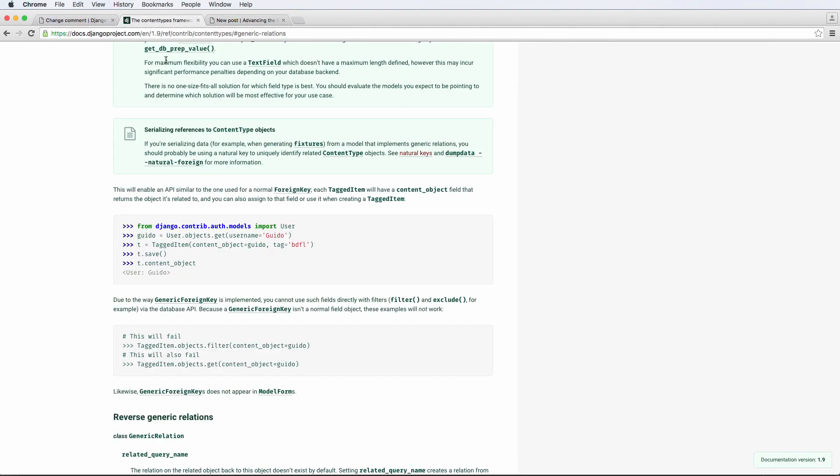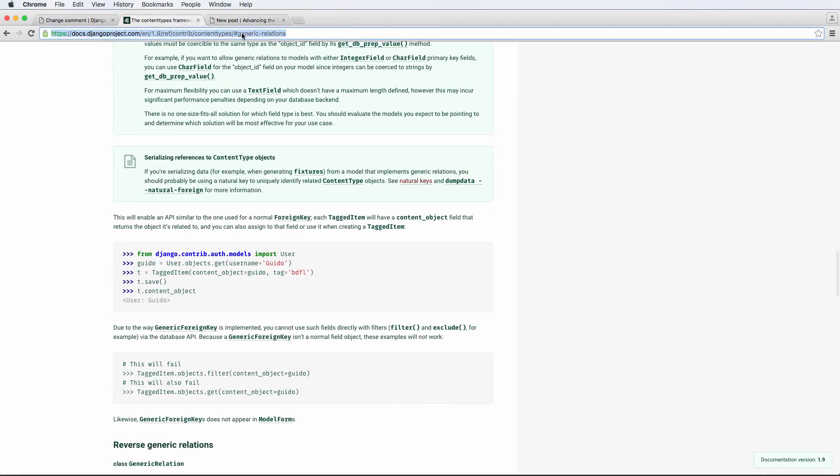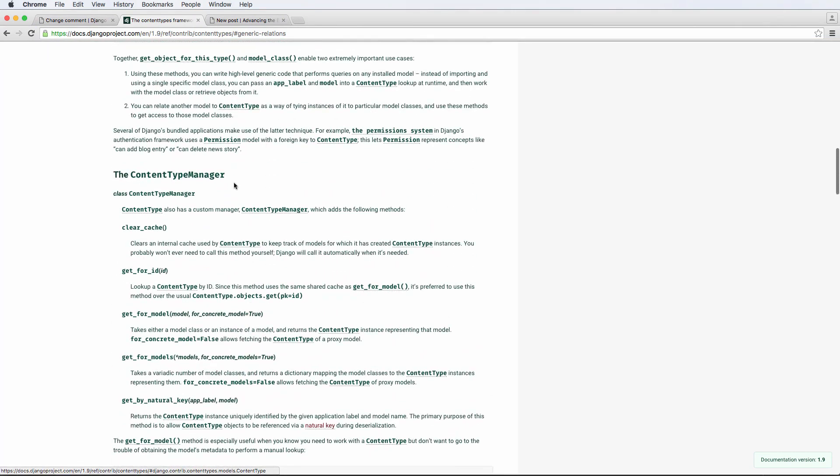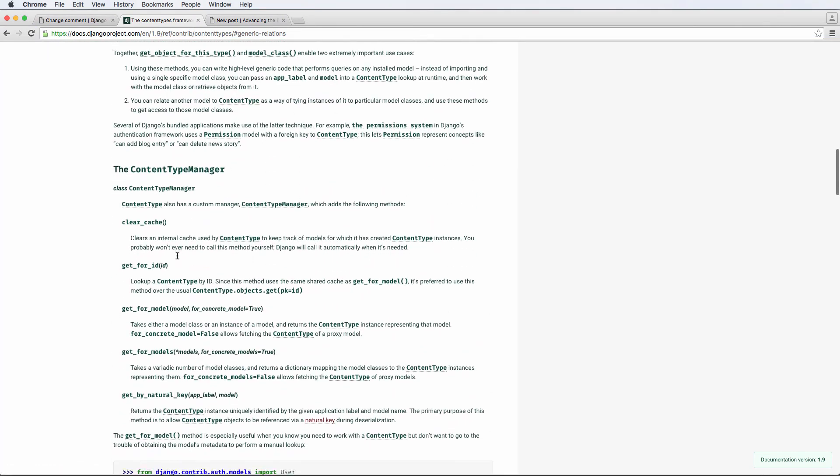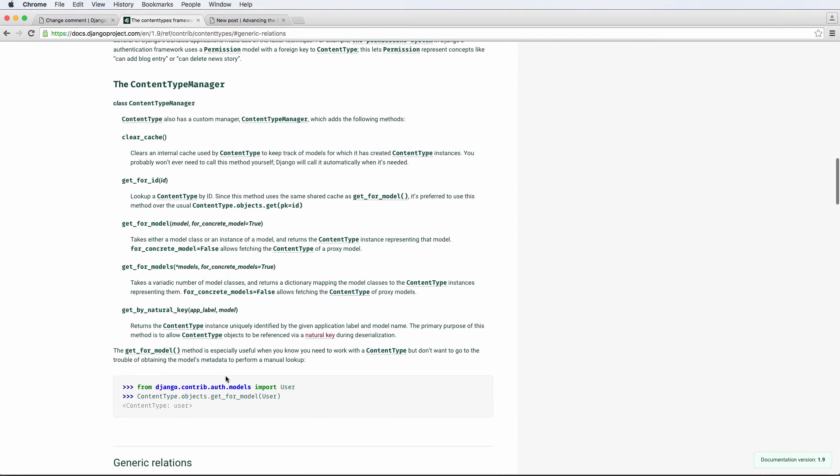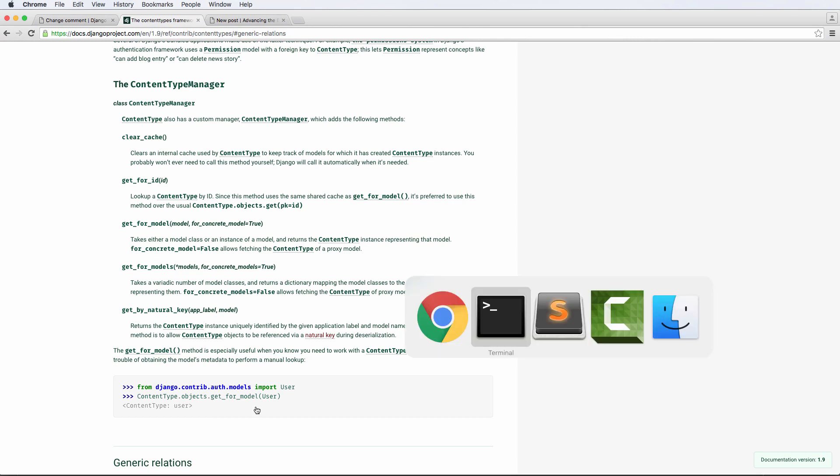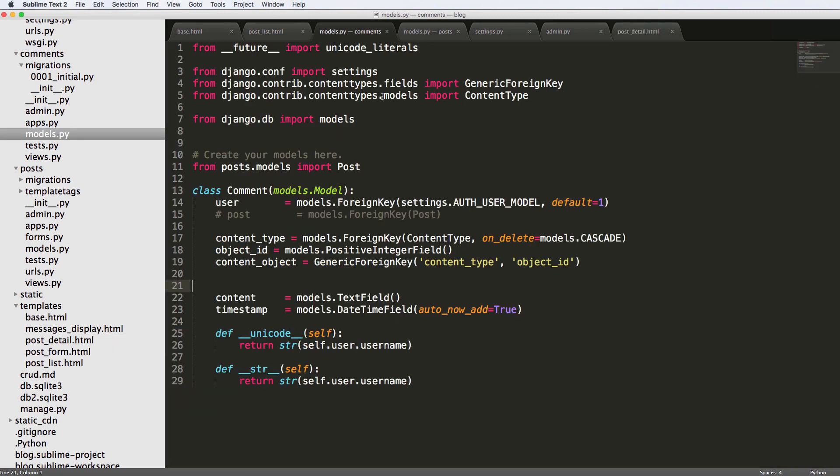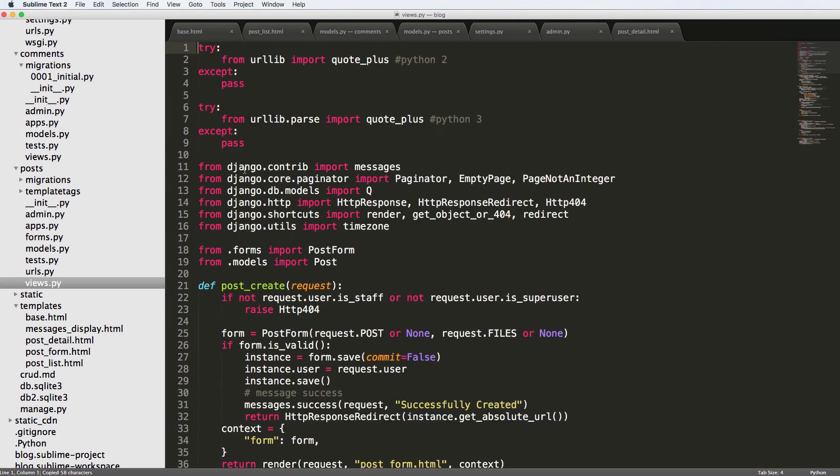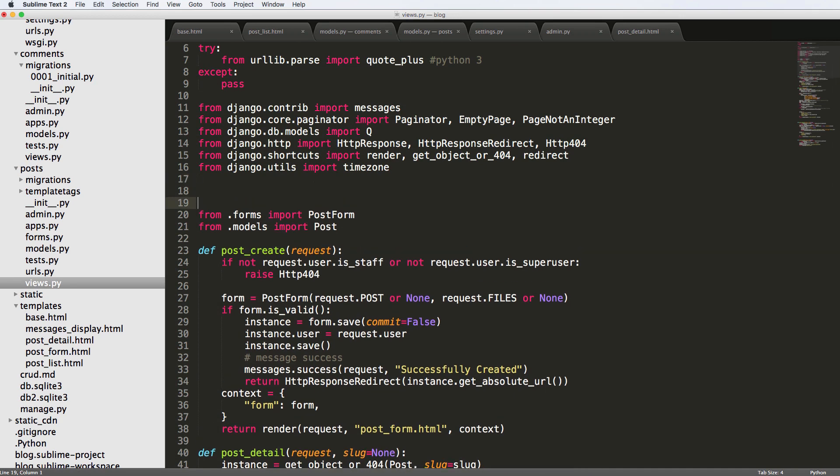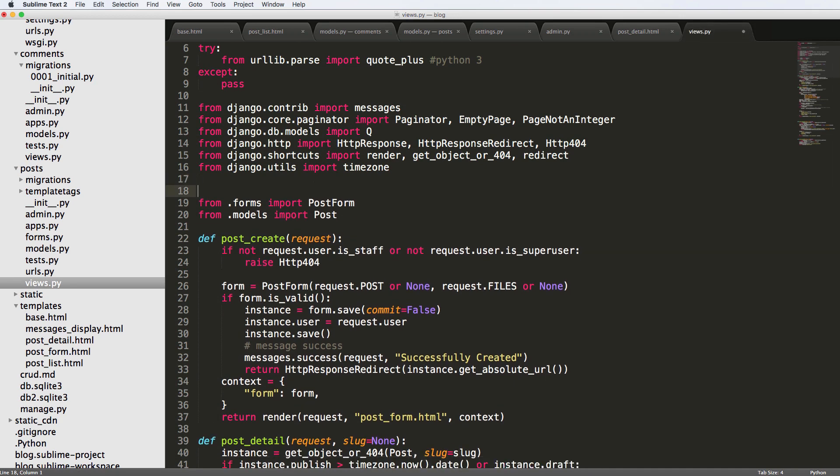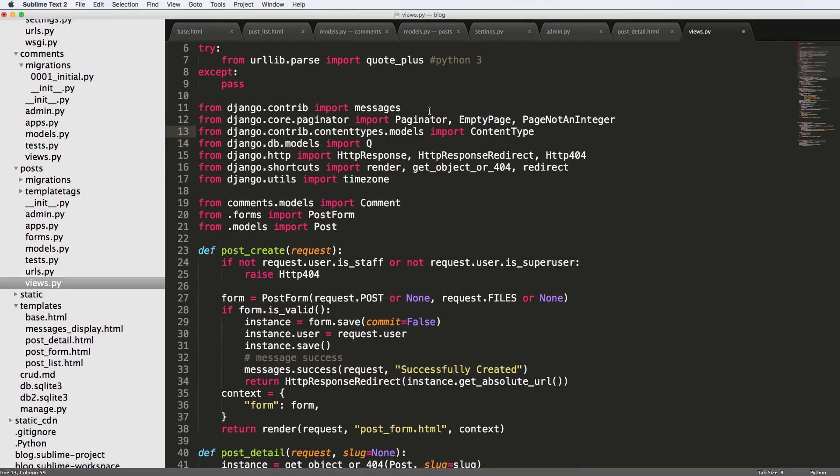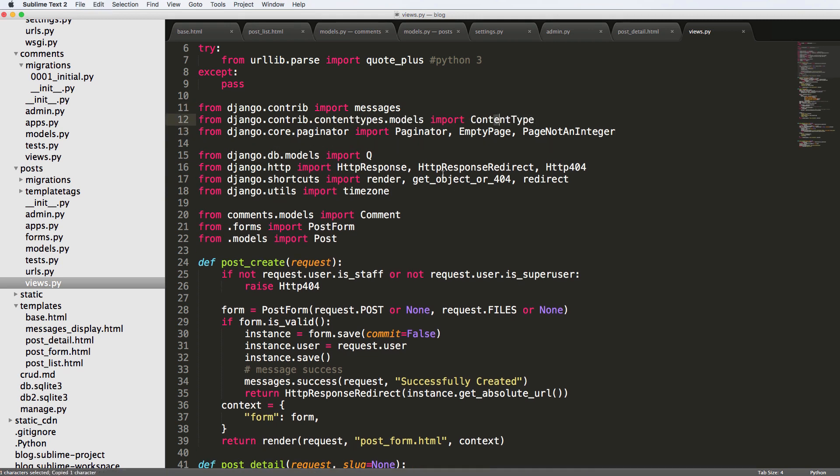So going back into the documentation for comments and generic relations, if you scroll up a little bit you'll see that you can use the content type manager. So this is basically getting the content type. This makes a lot more sense once we actually put into action. So let's go ahead and jump into our sublime text and we're going to go into the views for posts. But before we do that, I'm going to go ahead and copy the content type import. So instead of views for posts, this is where we're going to be. And we want to do, first of all, from comments dot models import comment. And make sure it's all capitalized, and then we also want to import the Contrib content type stuff.